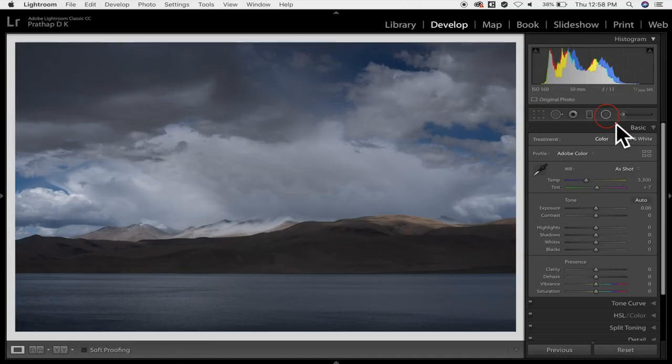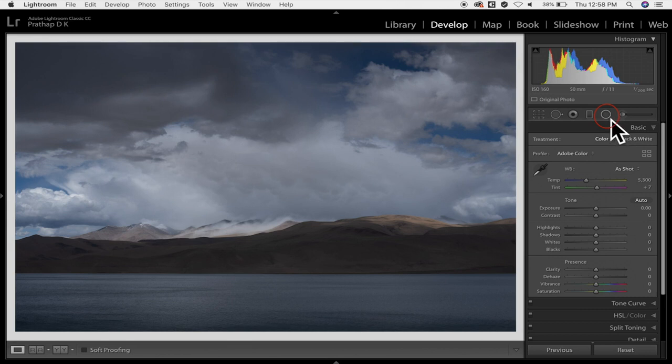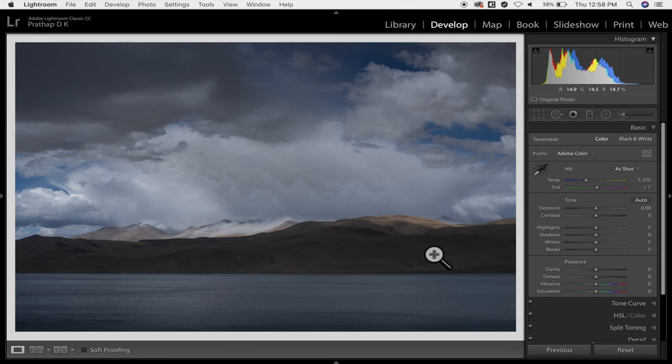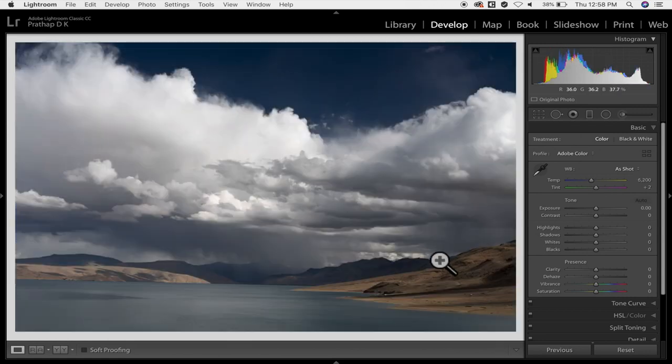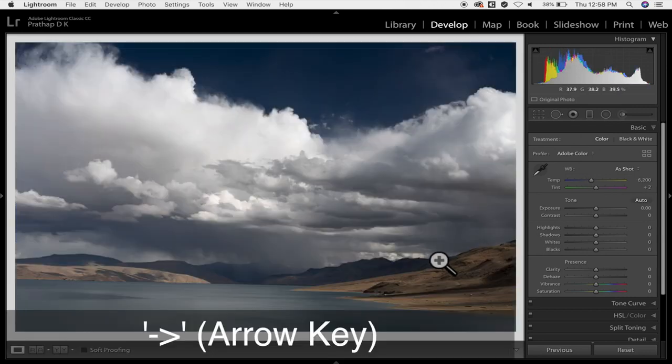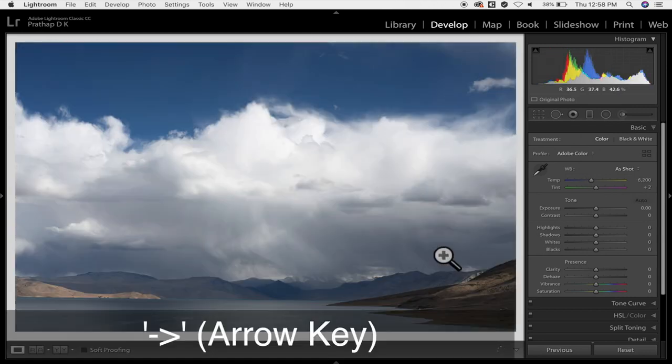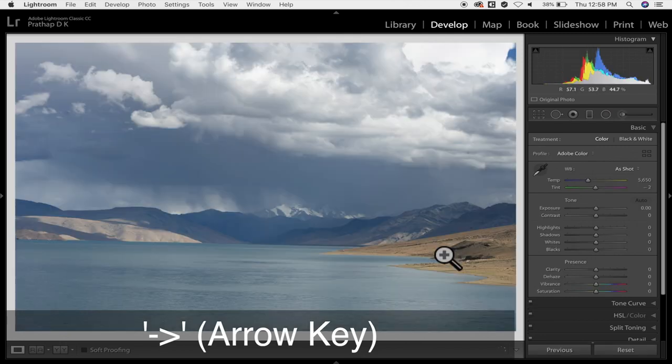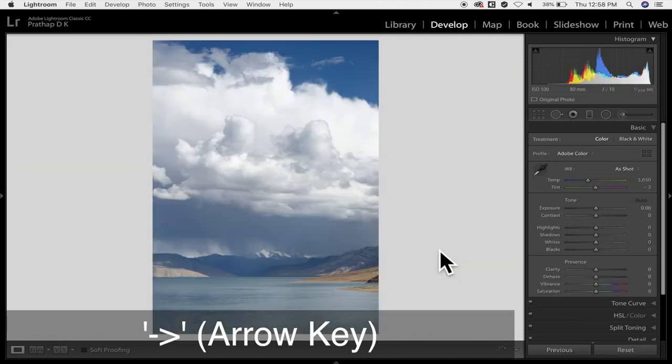Then there is another interesting filter called the radial filter over here. For that I would like to use a different image. So I can always go to our next image by pressing the arrow key. The right arrow key takes me to the next image.